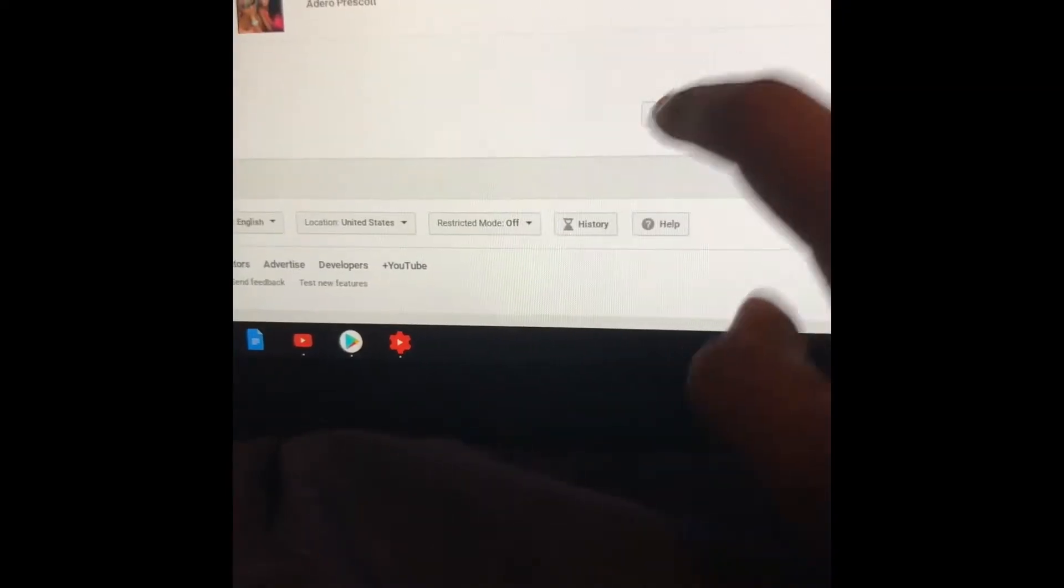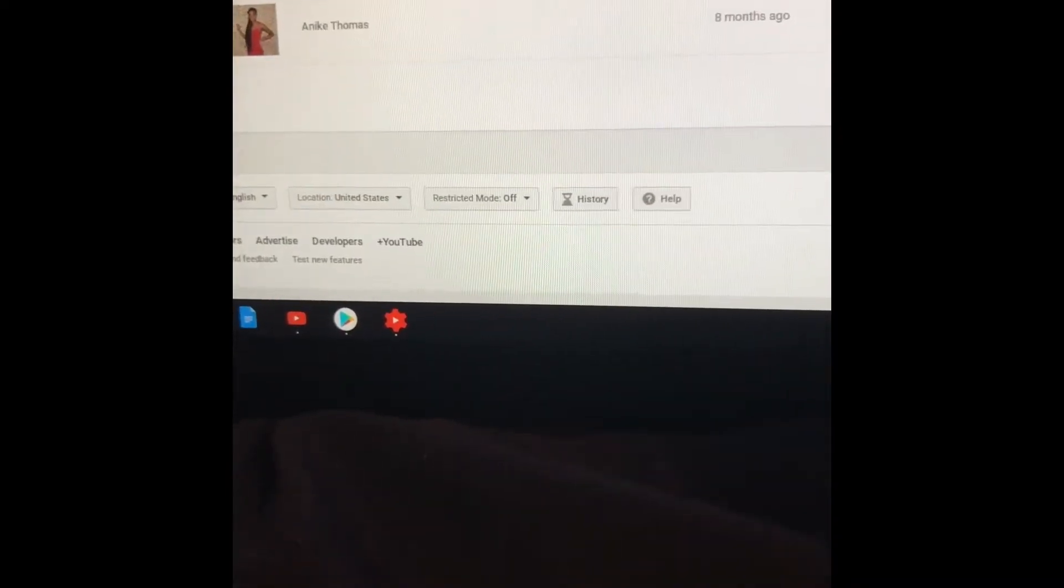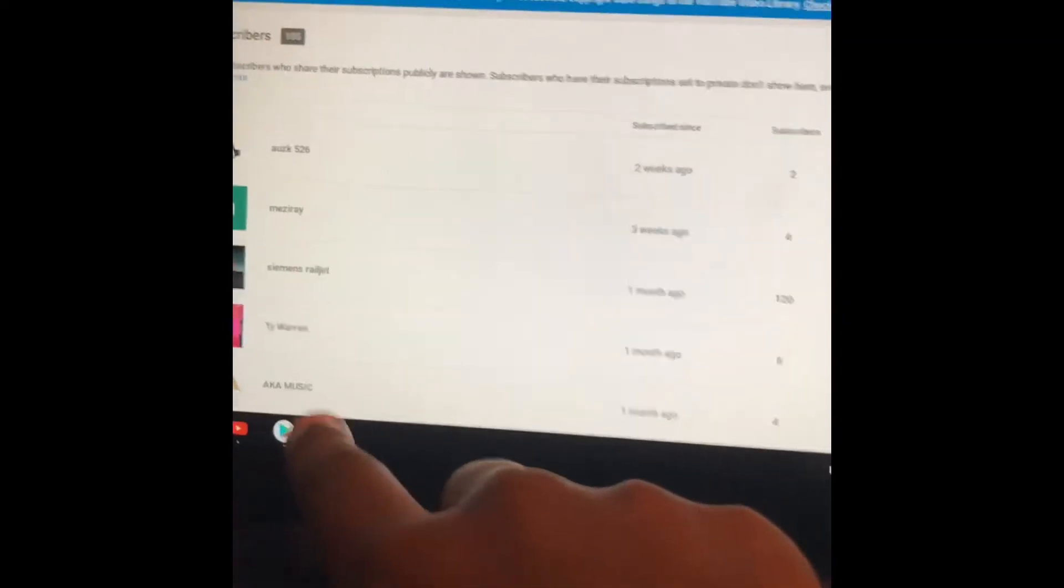And this is how you check your subscribers. Not simple. That's the only way I know how to do it. Or there's YouTube creators. Dang it. And so let's, that's it.